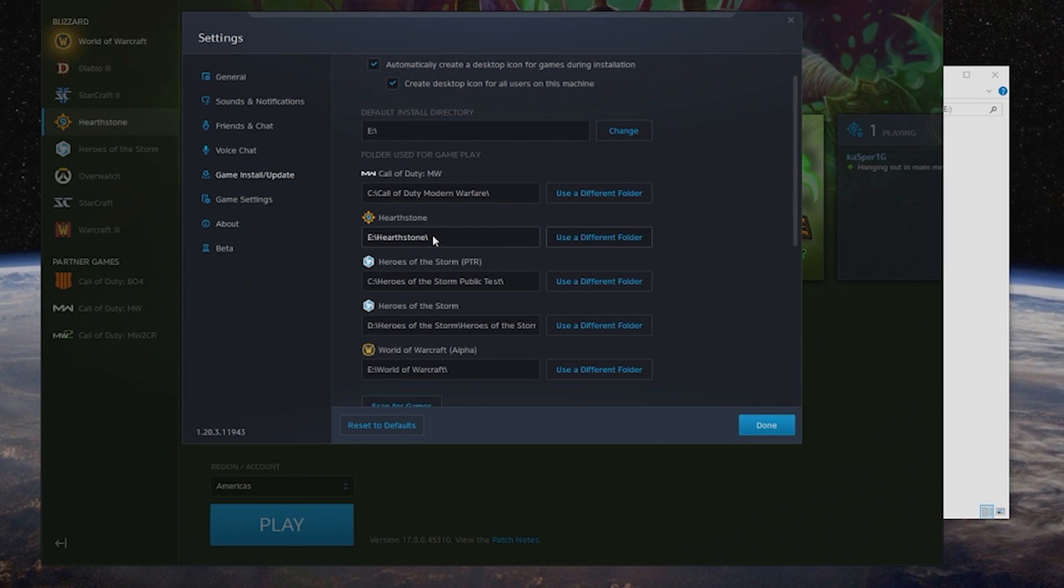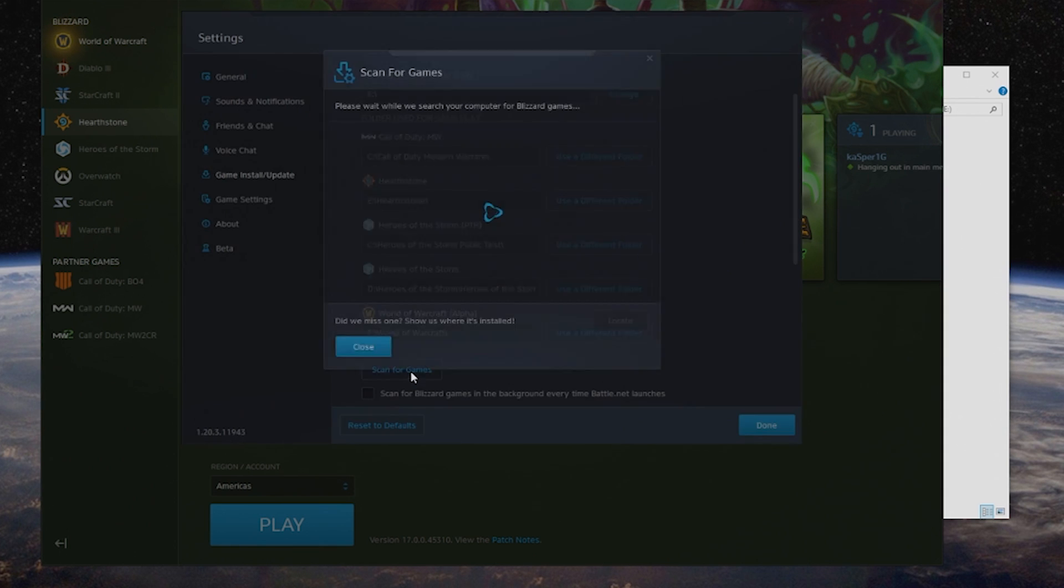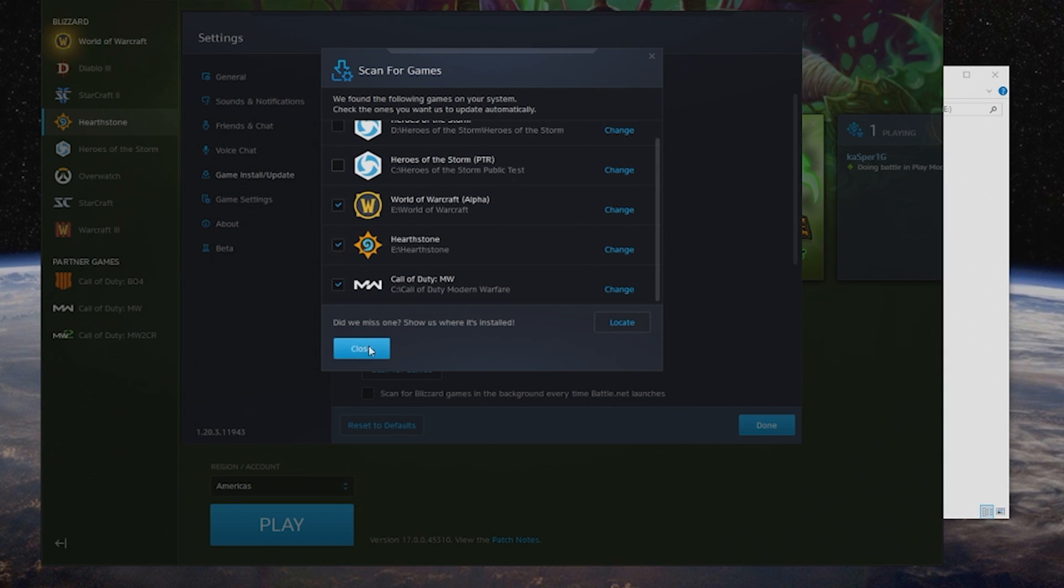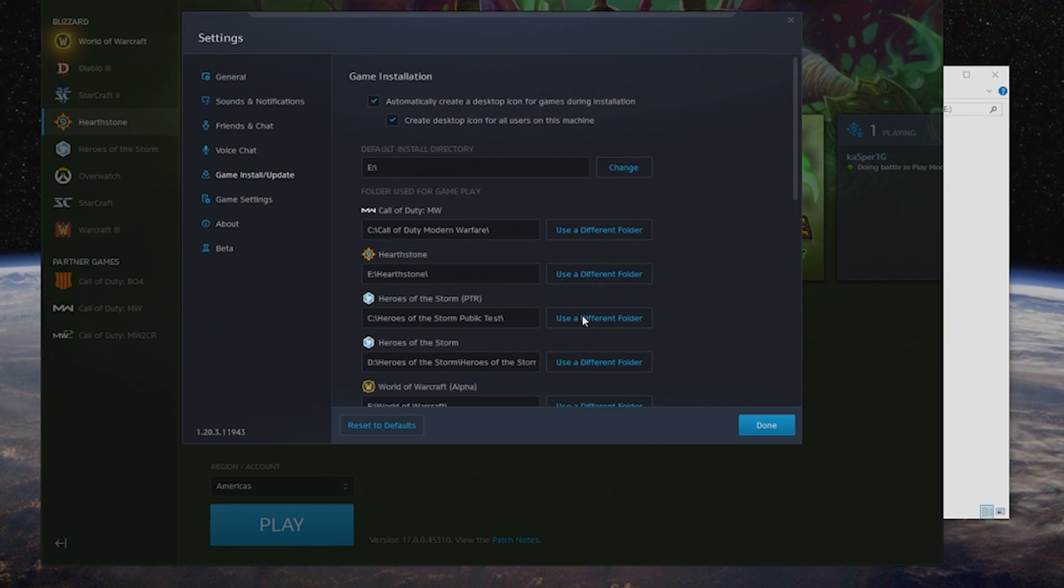If you ever run into this issue and say, "Whoops, I forgot where I did it," you can always hit Scan for Games. You can figure out which ones you want to scan for, and it will scan and try to find that for you, thus making it pretty easy and kind of foolproof.